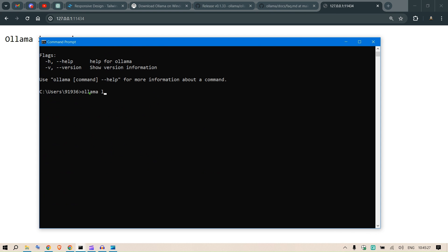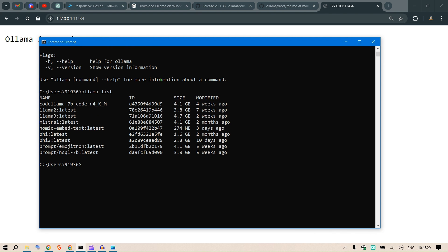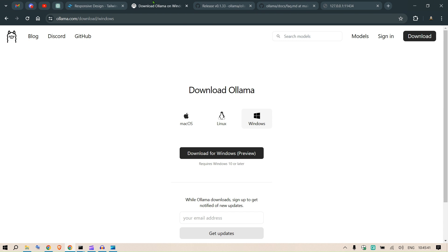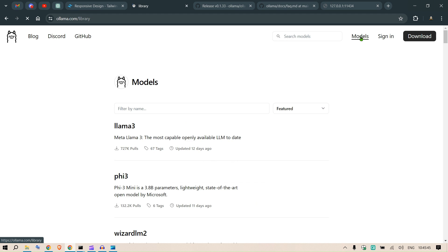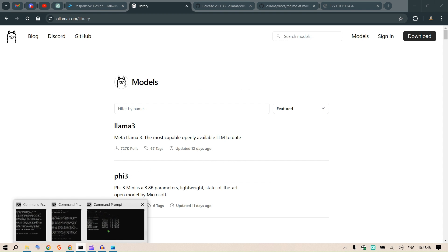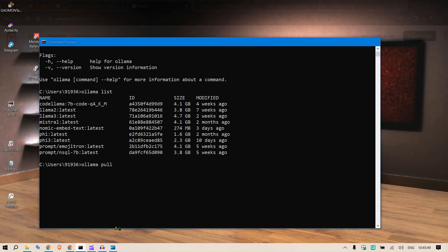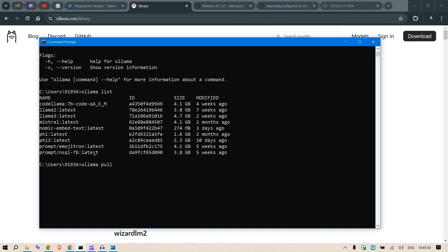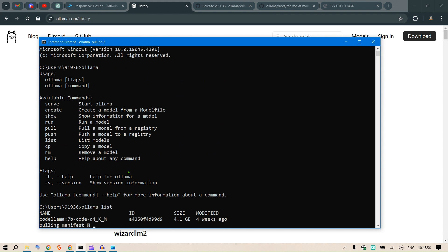Also what you can do is you can say ollama list - this will list the models that you have. If you want to extract any models you can just say ollama pull and the name of the model from the model list that we have here in the models tab. So 5.3 is the latest model. Since I already have 5.3, it's already pulled.